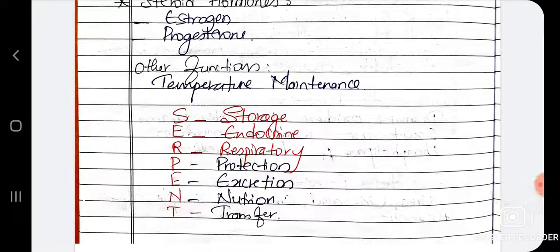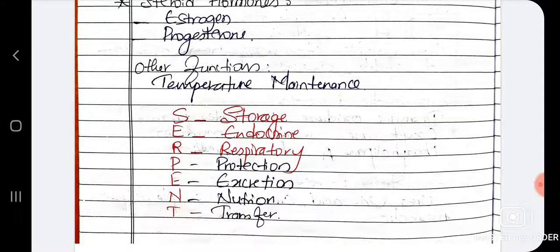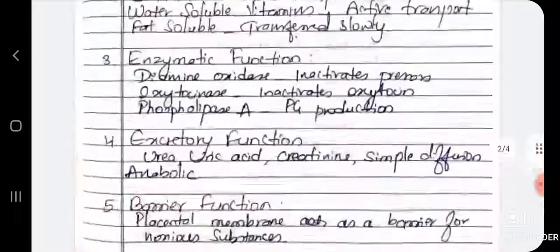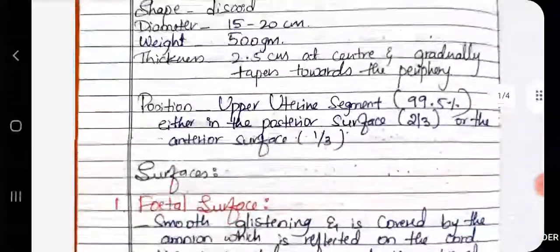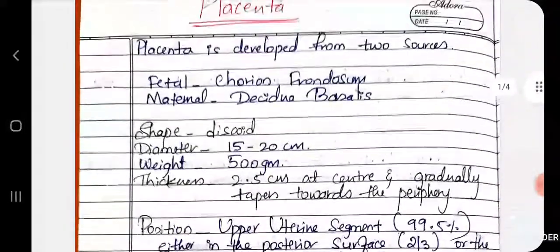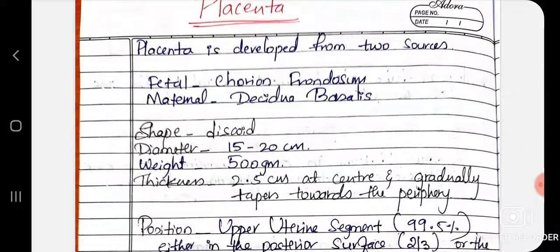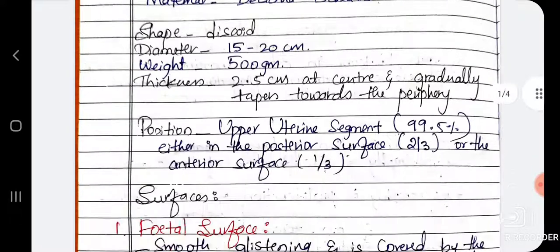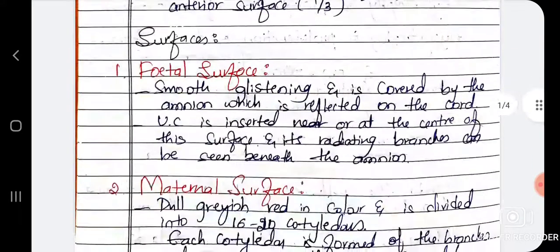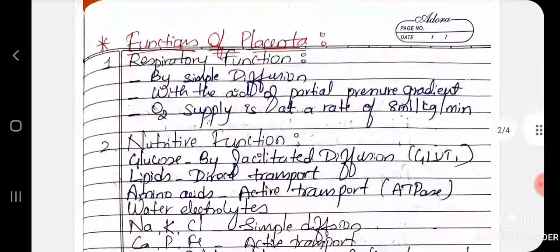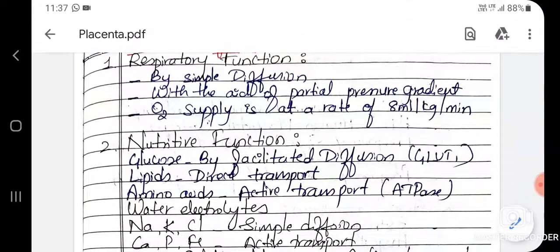Other functions include temperature maintenance and storage function. So to summarize easily, the placenta performs endocrine, respiratory, protective, excretory, and nutritive and transfer functions. This covers what is placenta, its weight, diameter, how it is developed, what are its surfaces, and all its functions.